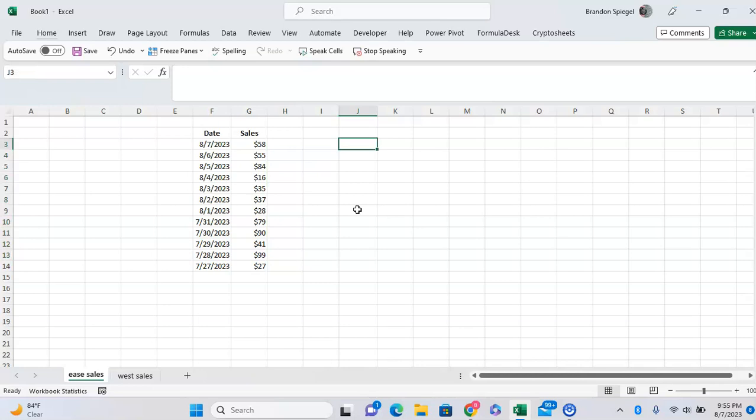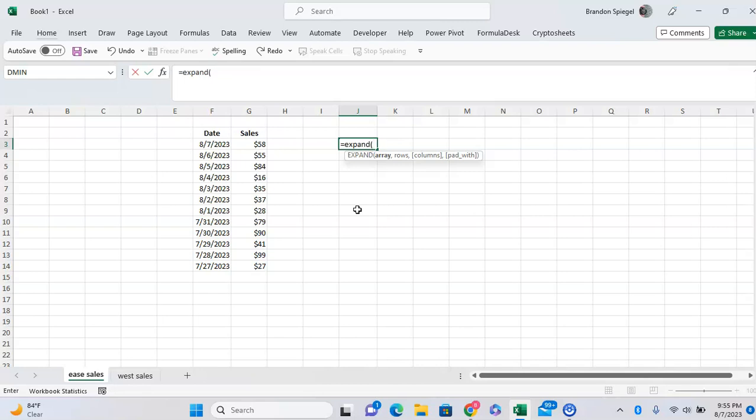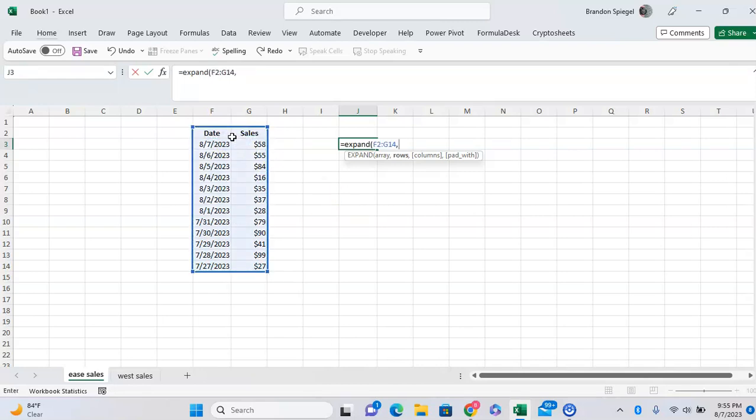To do this, we can use the EXPAND function. So equals EXPAND, open parentheses. The first argument is the array that we want to expand, which is this right here, and then comma.